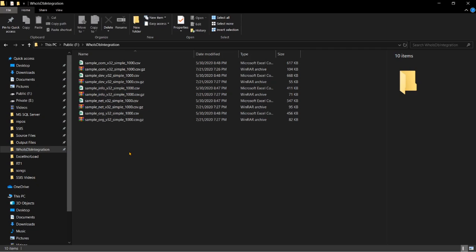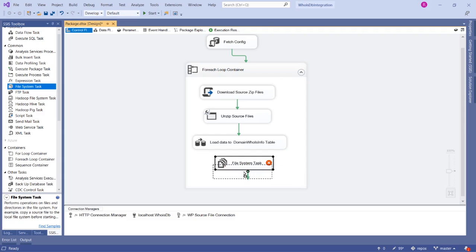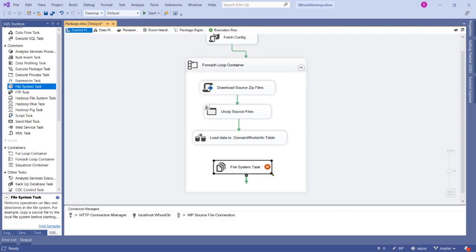Let's plan how to design this task. Since we are receiving these files on a daily basis, I want to archive them per date. I want to create a folder with the process date — a folder named in yyyy/mm/dd format — and then move the files into it. The task that supports this is the File System Task, which we use to move files, delete, drop, or create folders. Let's drag that inside the For Each Loop container.